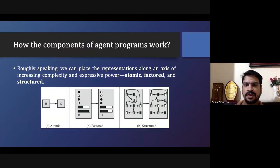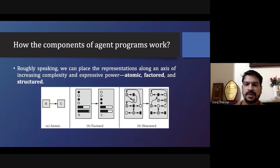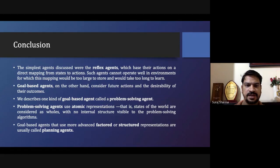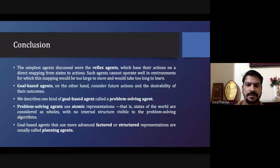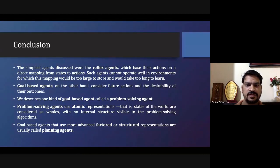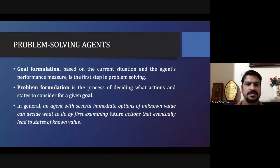There are different components of an agent program — whether atomic, factored, or structured. In summary, we have seen different types of agents: simple reflex agent, goal-based agent, utility-based agent, learning-based agent, and what we mean by problem solving — all of these have been covered.